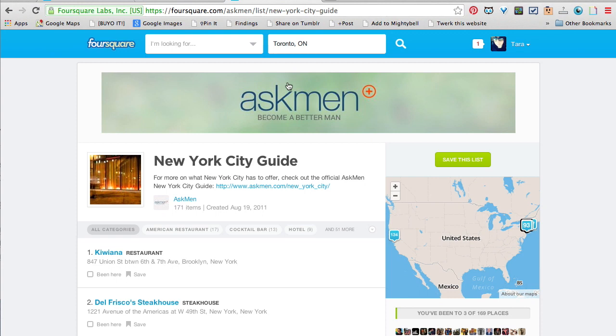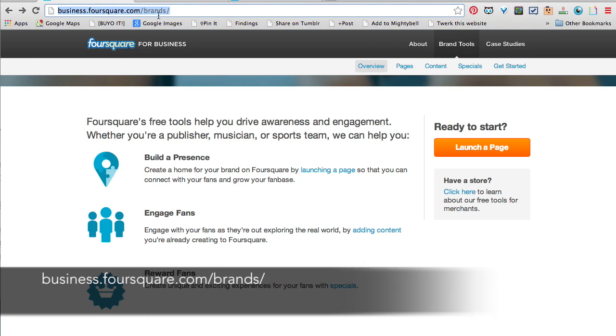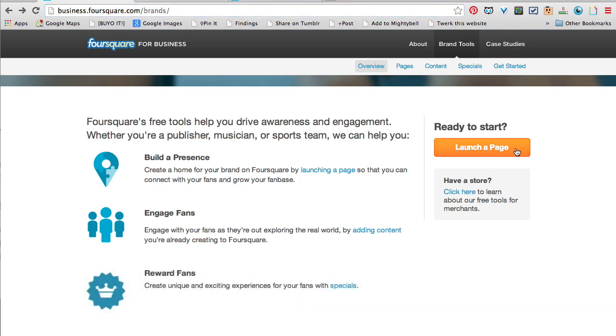So think about this: if you're a health business or a fitness instructor, that sort of thing, you can set up guides for each city based on healthy restaurants, fitness clubs, and health food stores. Go to business.foursquare.com/brands — there's a big orange button here, pretty easy.